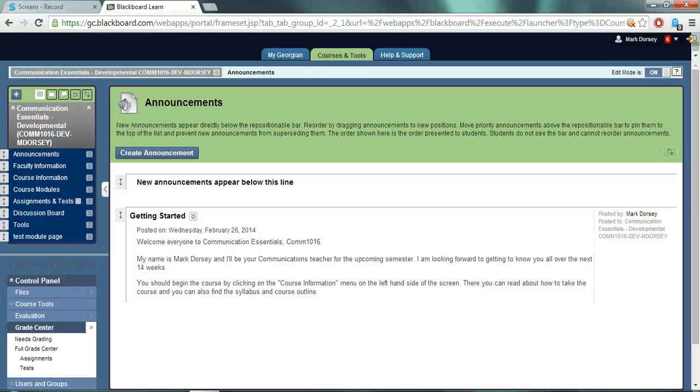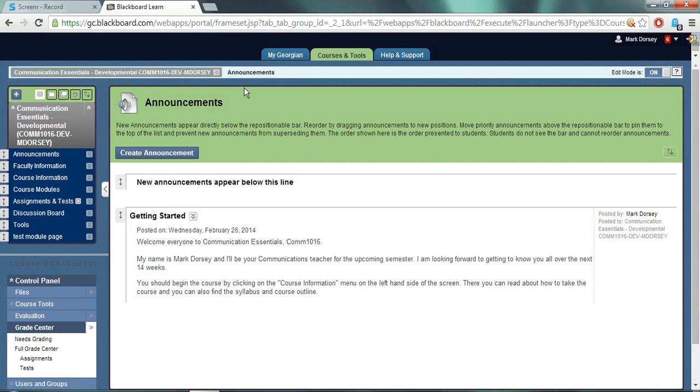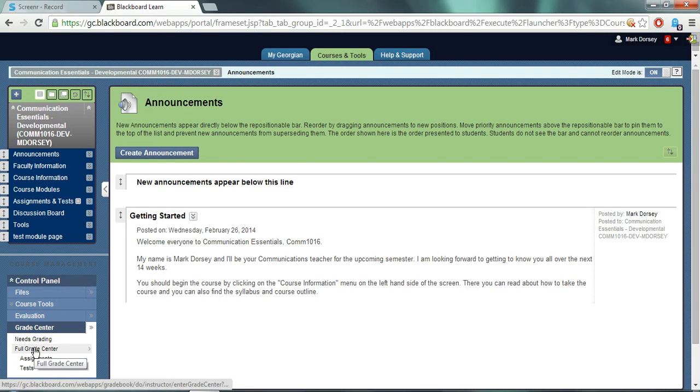Hi everybody, in this video I'm going to show you how to organize your grade center columns in Blackboard. In order to start you need to access the grade center and you must be in a course shell so you can access the full grade center.